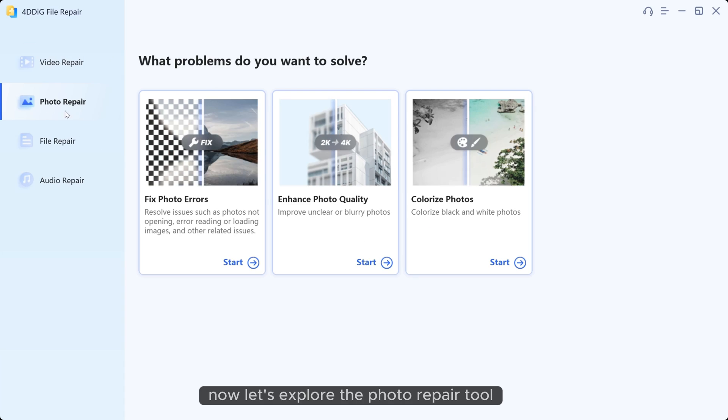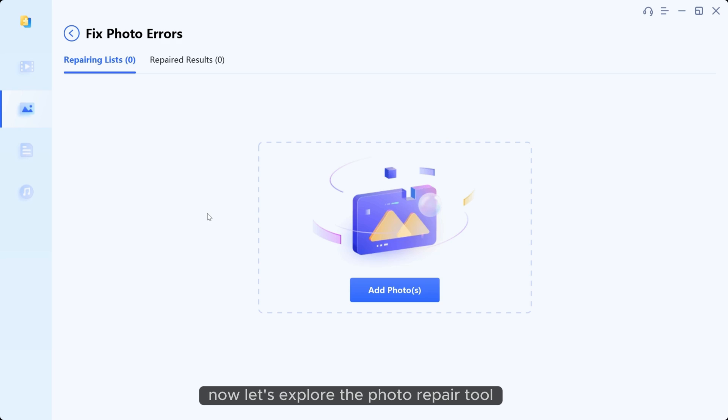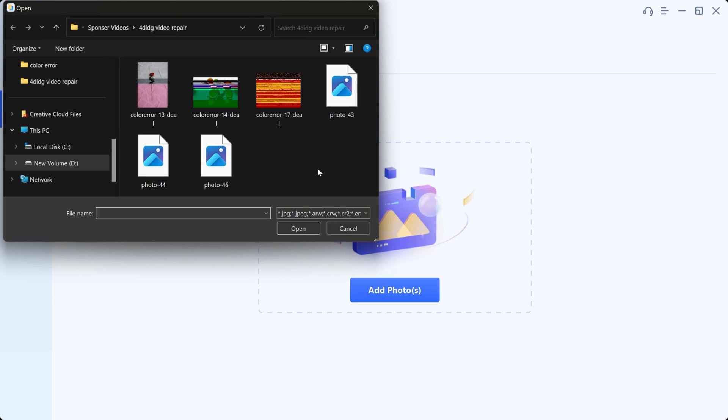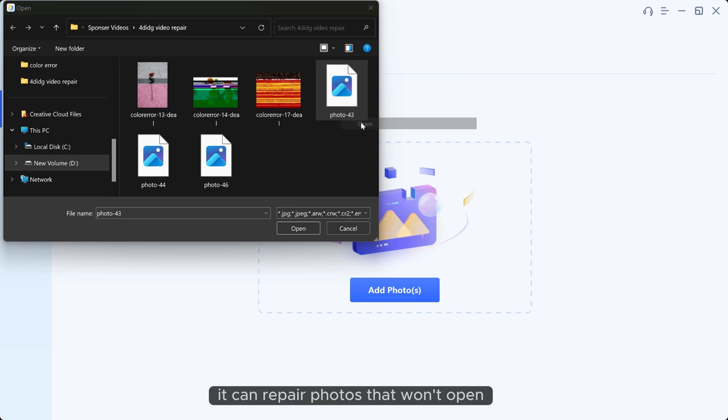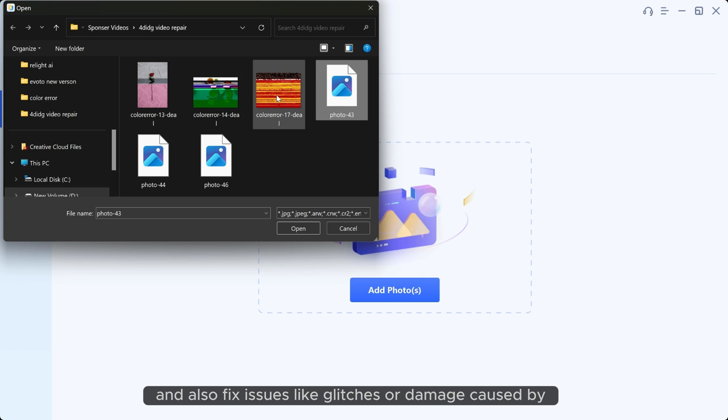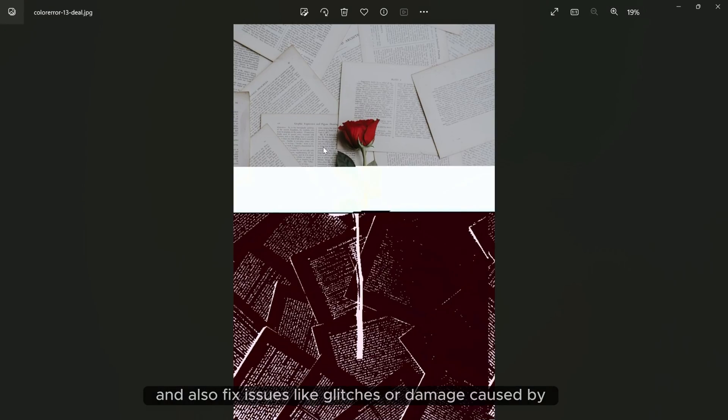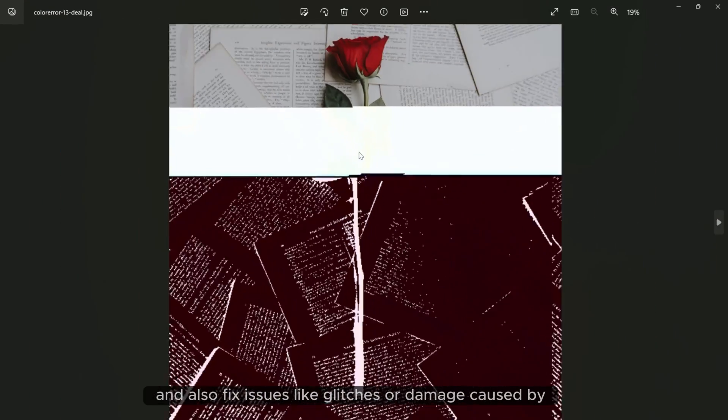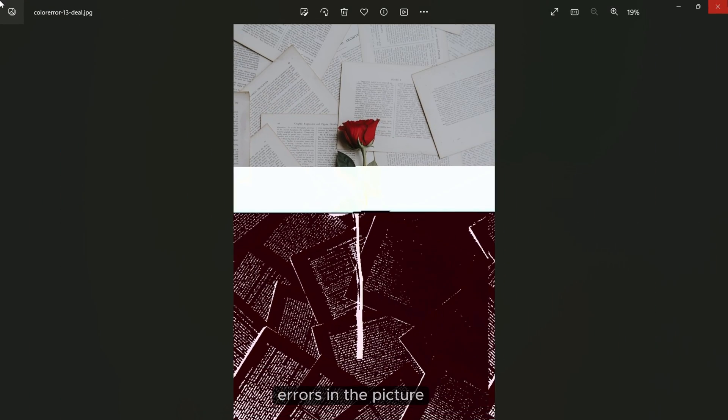Now let's explore the photo repair tool. It can repair photos that won't open and also fix issues like glitches or damage caused by errors in the picture.